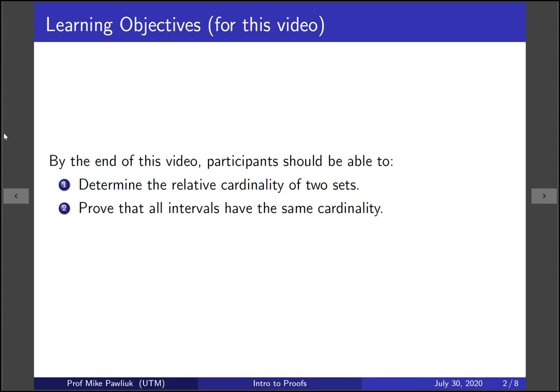The learning objectives for this video are by the end of this video you should be able to determine the relative cardinality of two sets and you should be able to prove that all intervals have the same cardinality.